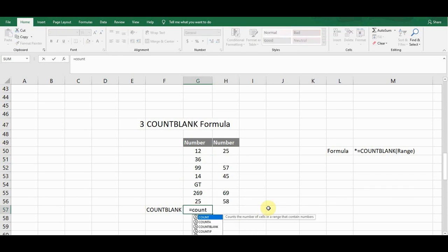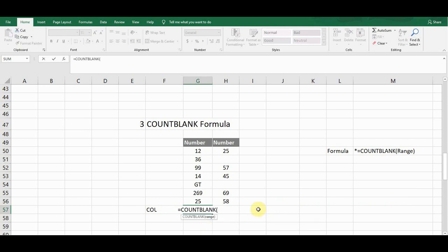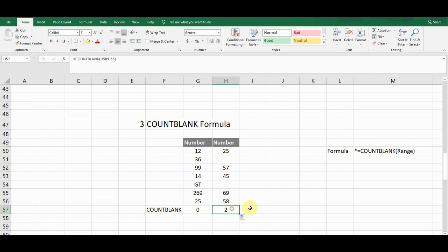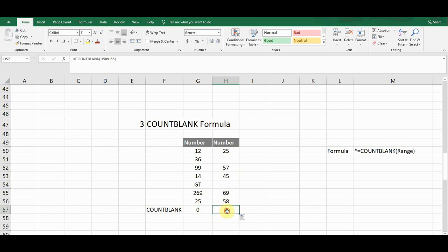To write COUNTBLANK, I type equals C-O-U-N-T and on the third option I can see the COUNTBLANK function. I press Tab to select it, click on the first cell, drag to the bottom, close the bracket, and press Enter. It gives me a count of zero because there are zero blank cells in this column. Copying the formula to the next column gives a count of two, meaning two cells are blank.